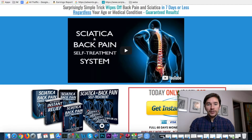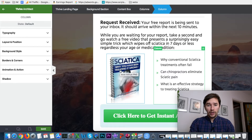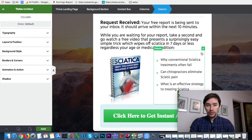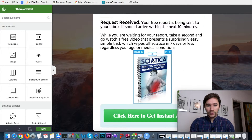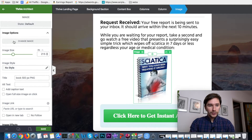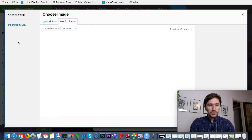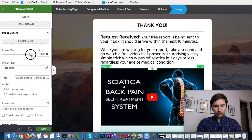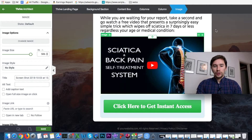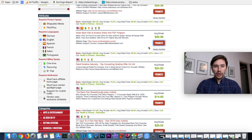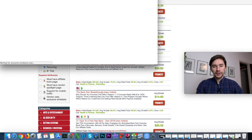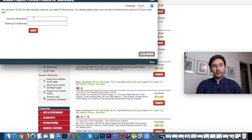What we want to do next is take a screenshot of that video and insert it into our Thank You page, replacing the existing report image. We delete the old image and change it to the new screenshot.